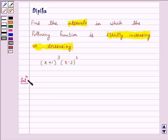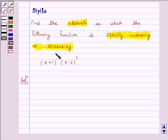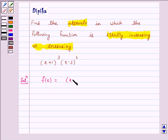We know that a function is strictly increasing on an open interval where its derivative is positive, and a function is strictly decreasing on an open interval where its derivative is negative. Our given function is f(x) = (x+1)³ · (x-3)³.